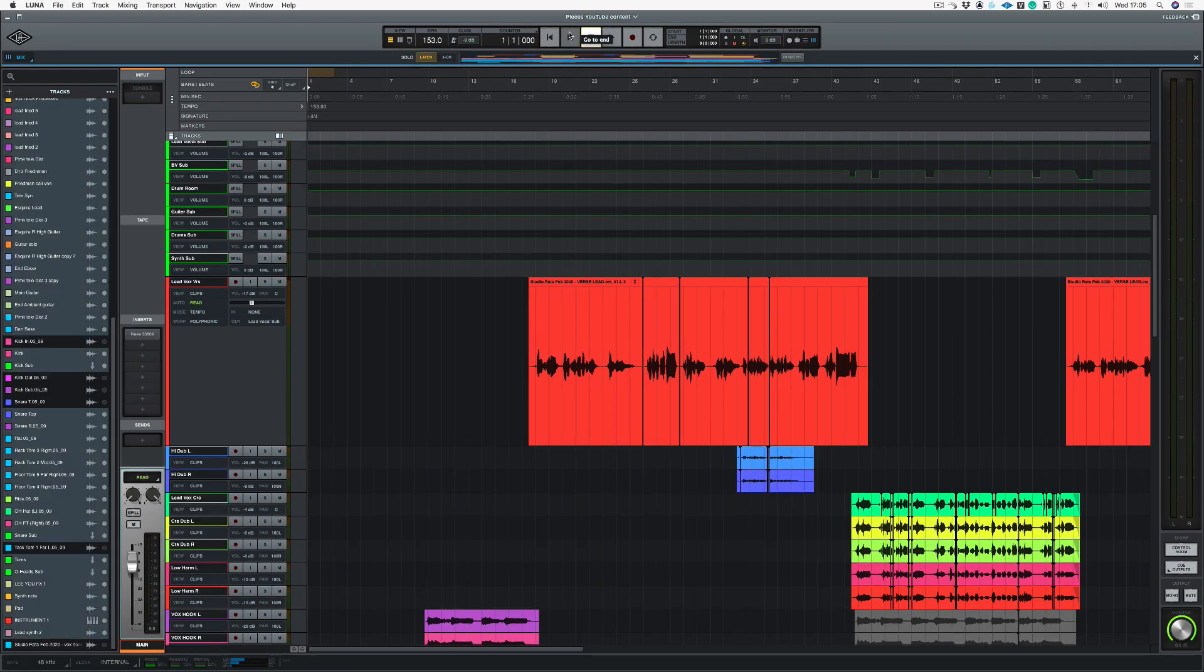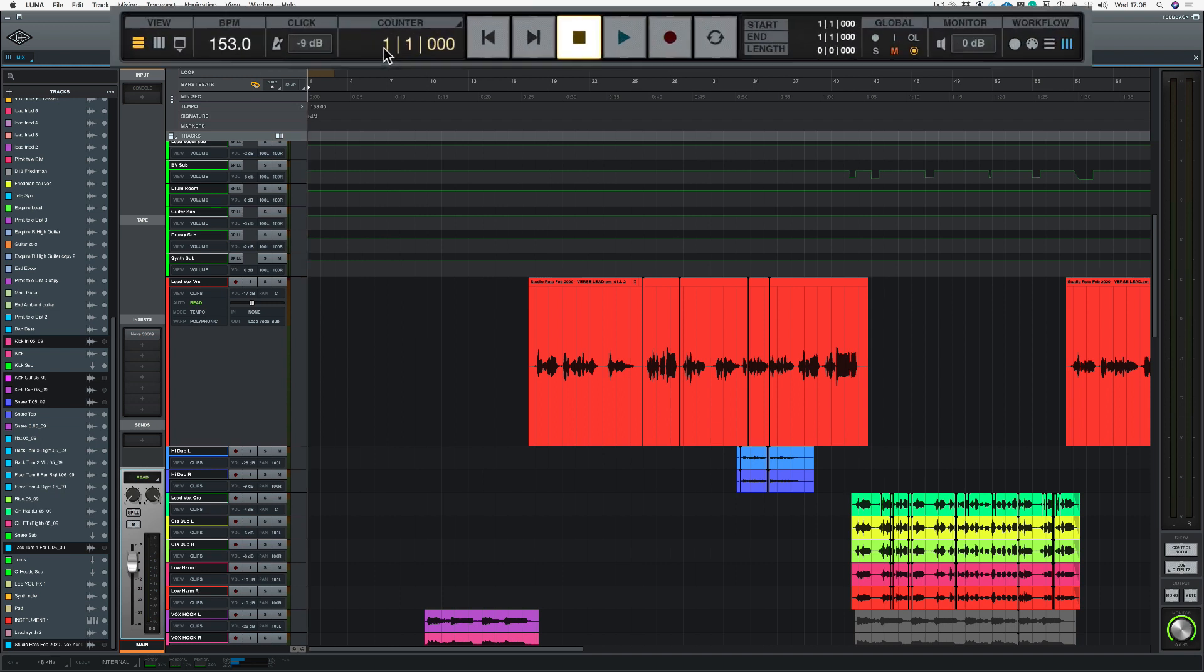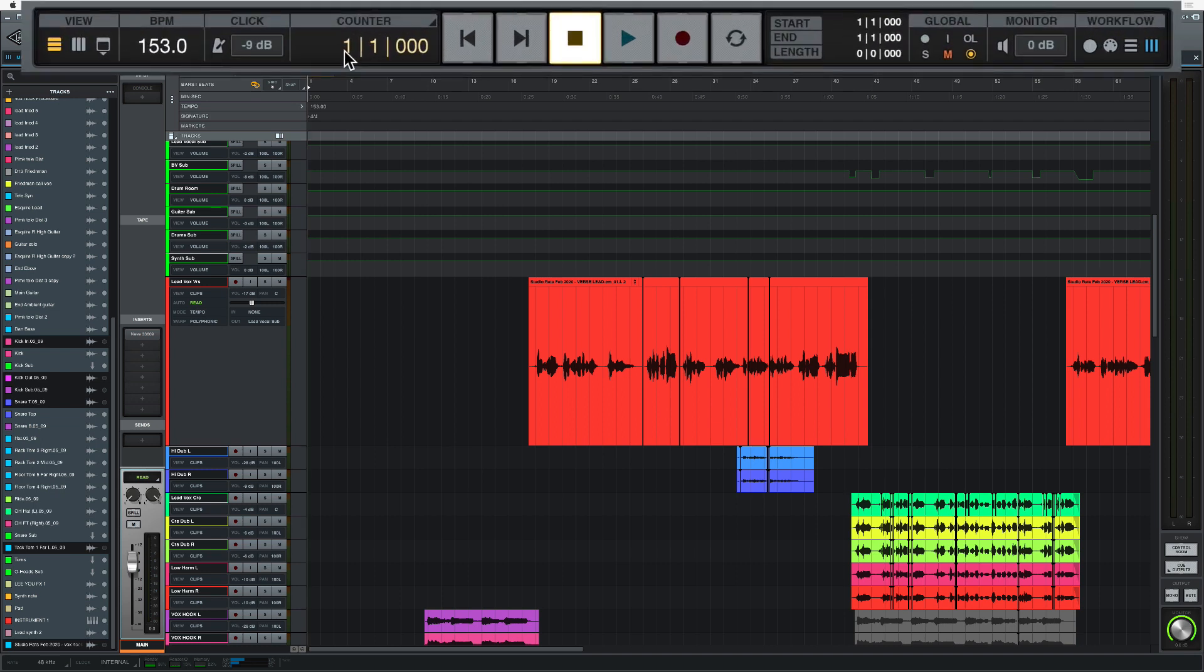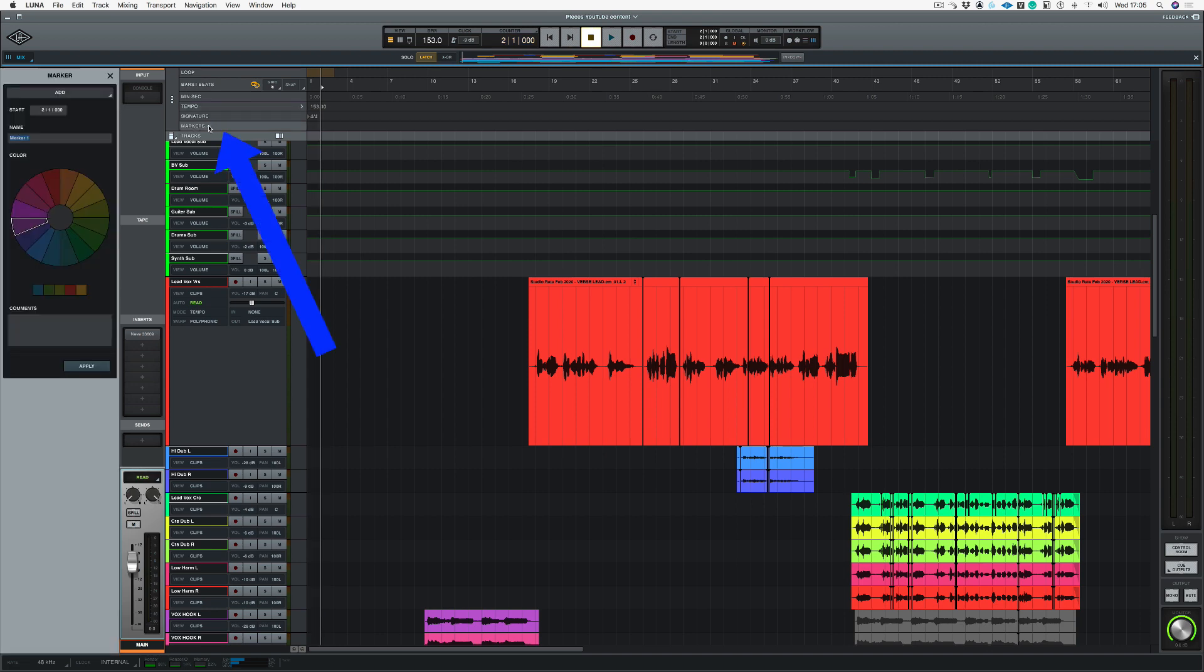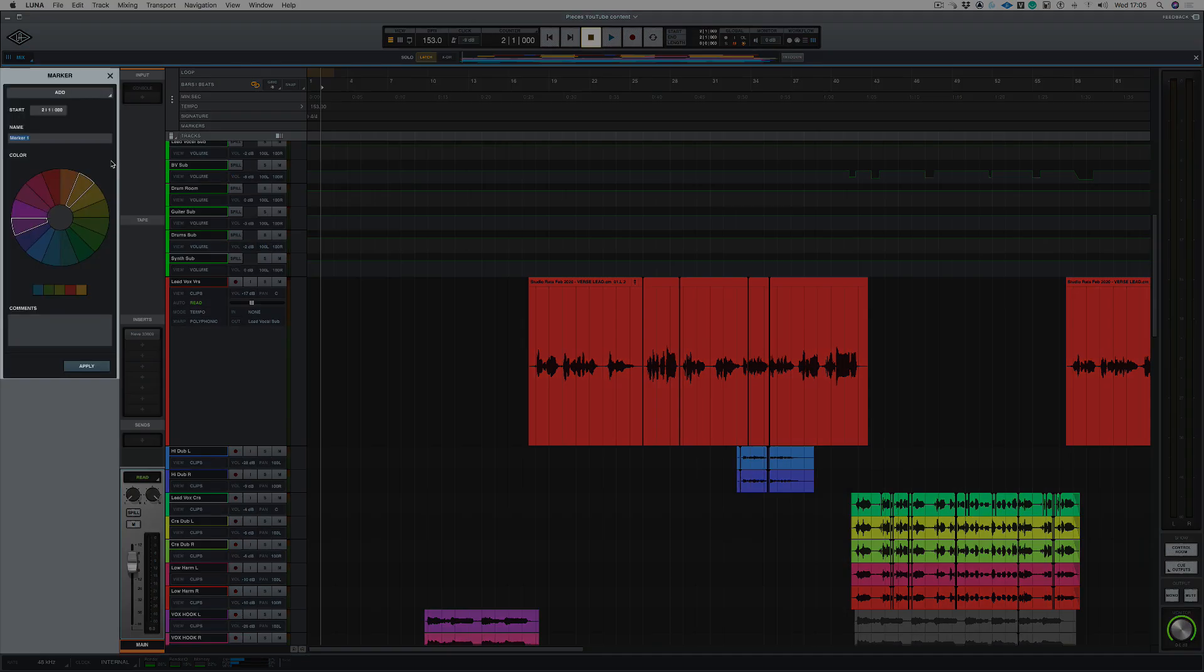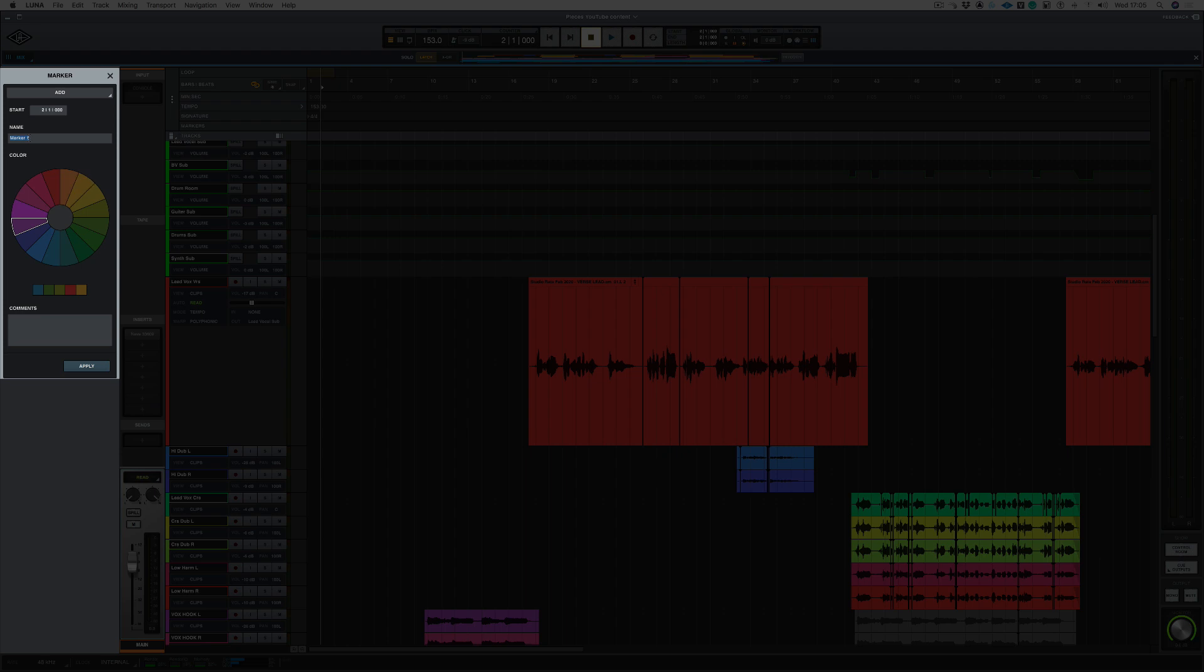I've found the best way of inserting markers is to use your counter up here, and I know the intro starts at bar two so let's just type in two. Now if I go to my markers and I push the plus button on the left hand side, this little window opens up.